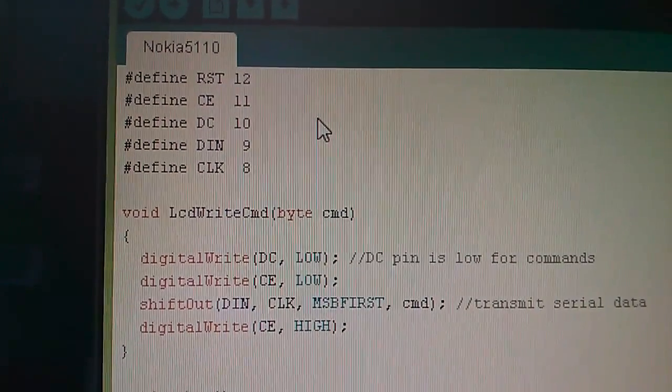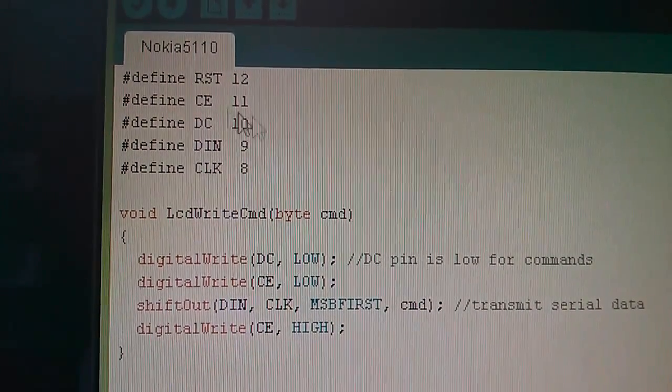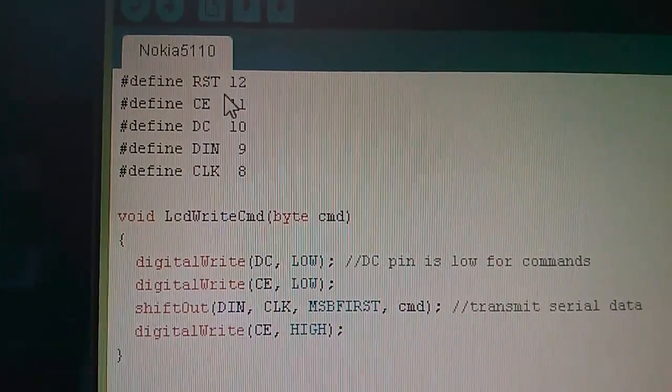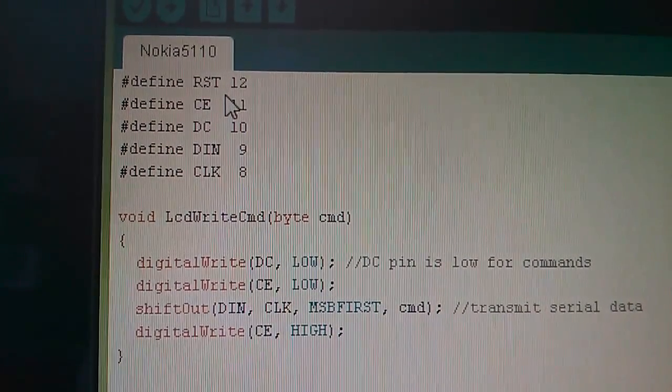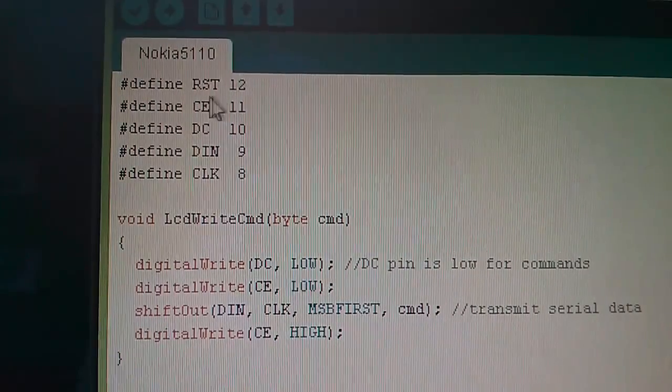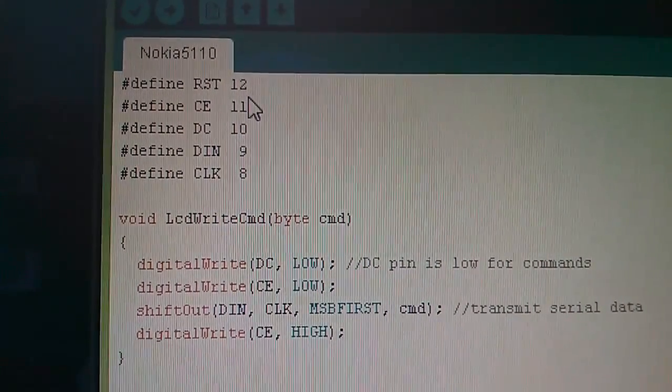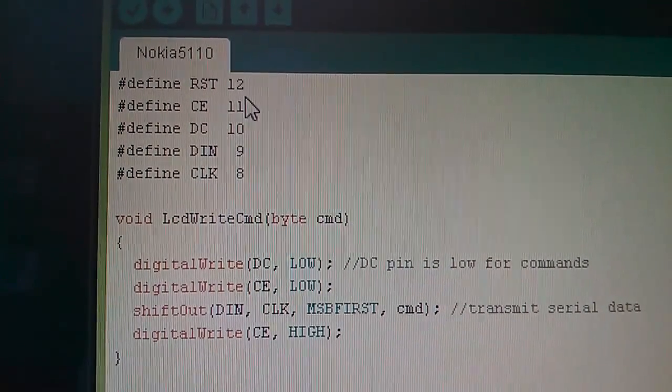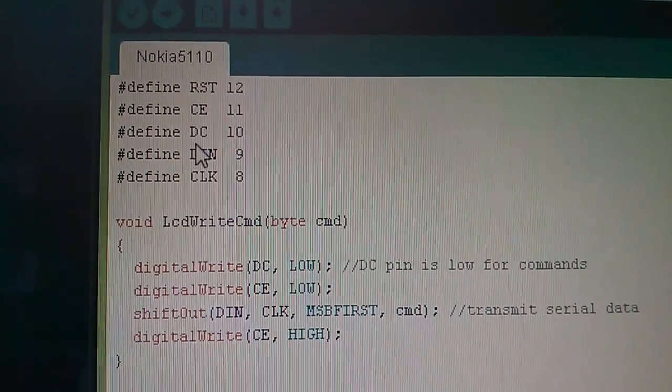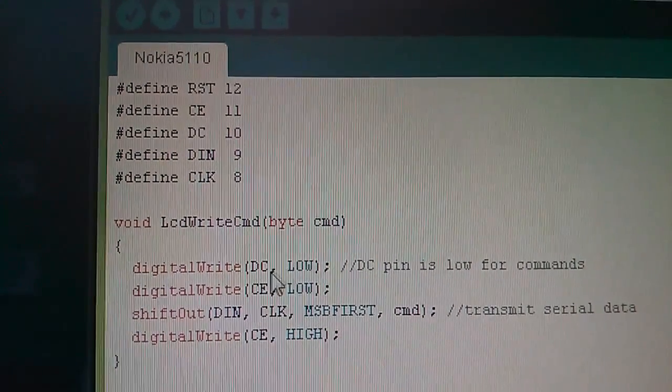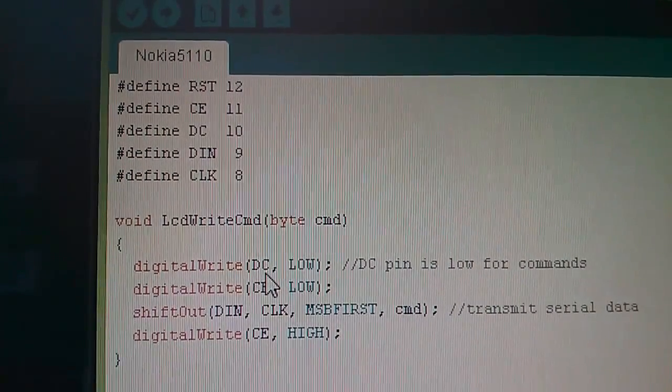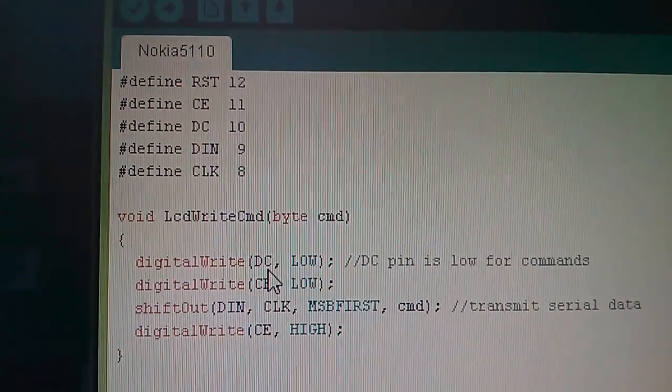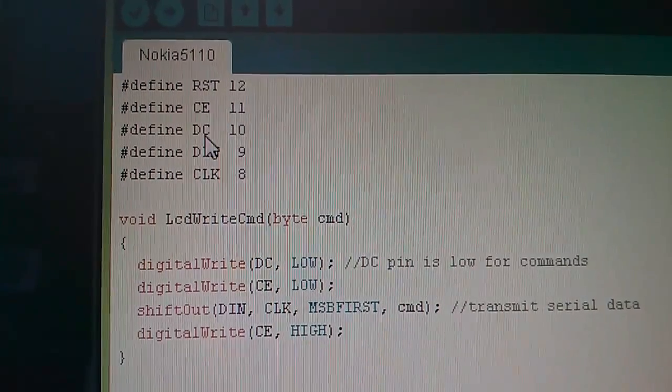Now I'm going to start looking at this code and the first bit to look at are these definitions up here. These don't get compiled into actual machine code, they're simply associations of a name with a number that the compiler will use. For example if I've defined DC as being 10, when I do a digital write to DC the code will do a digital write to digital pin 10.